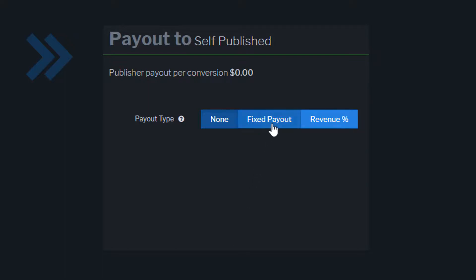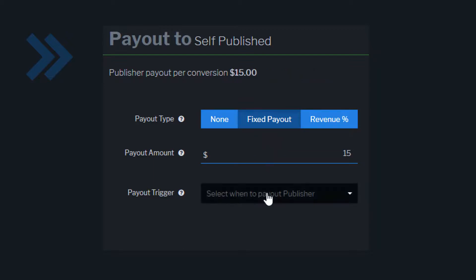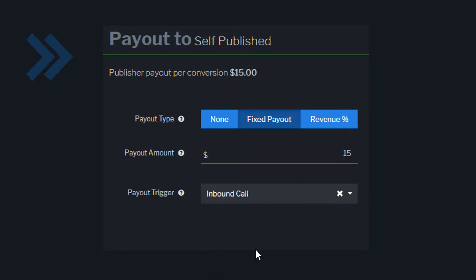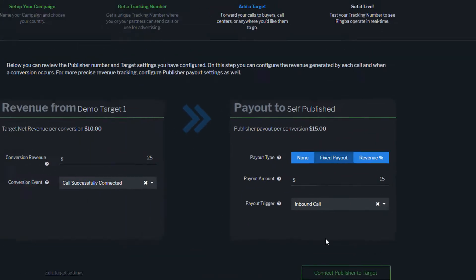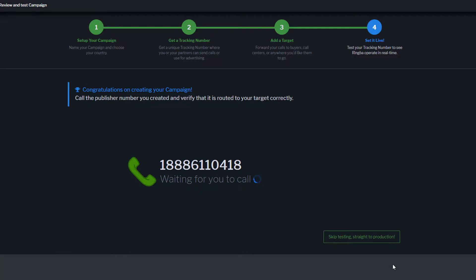For this example, we will select Fixed Payout, and the payout trigger will occur whenever a publisher sends an inbound call. Click Connect Publishers to Target, and your campaign is ready to receive calls.